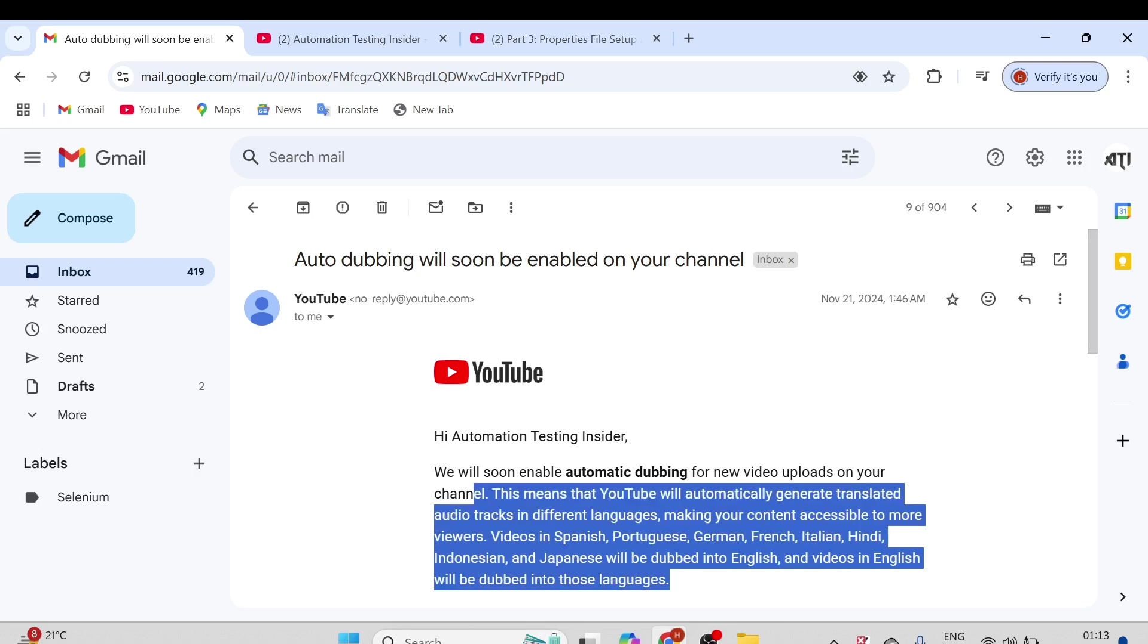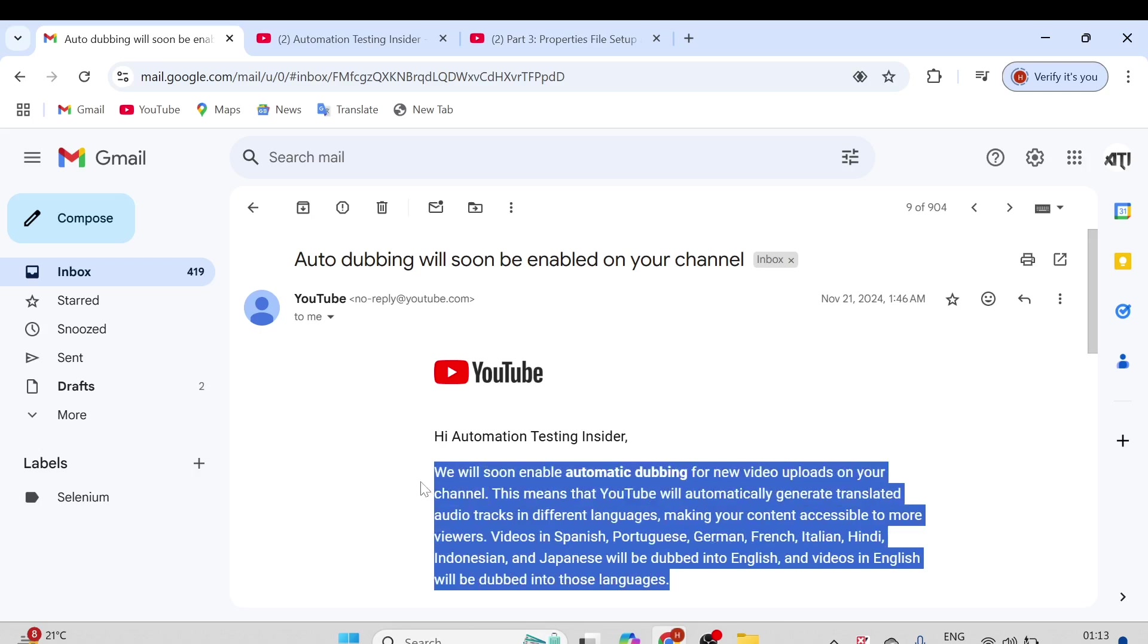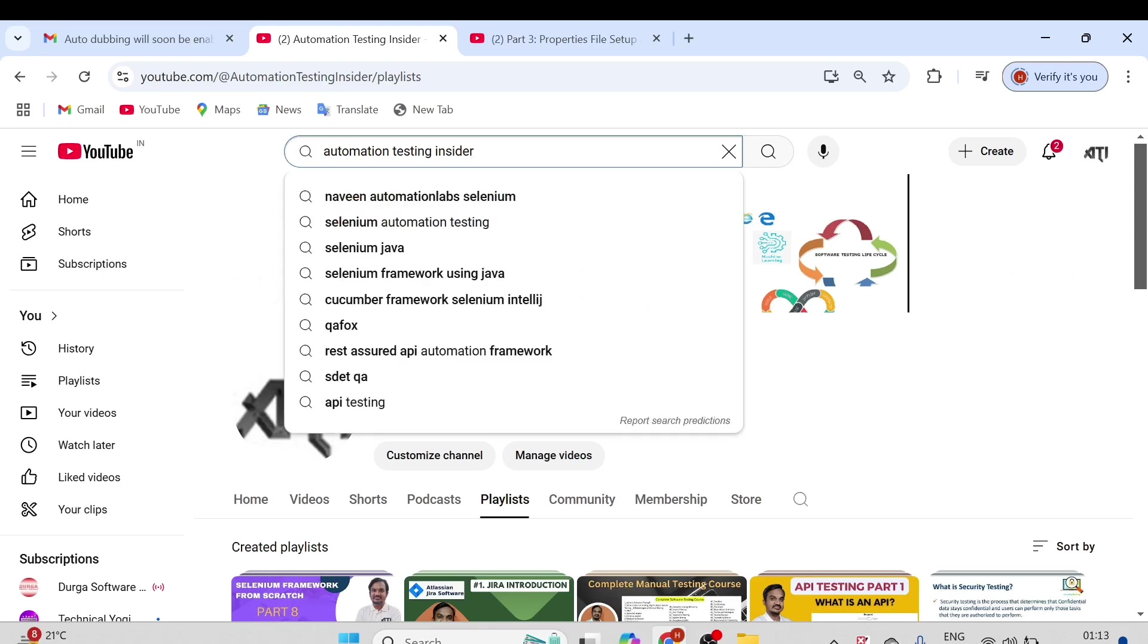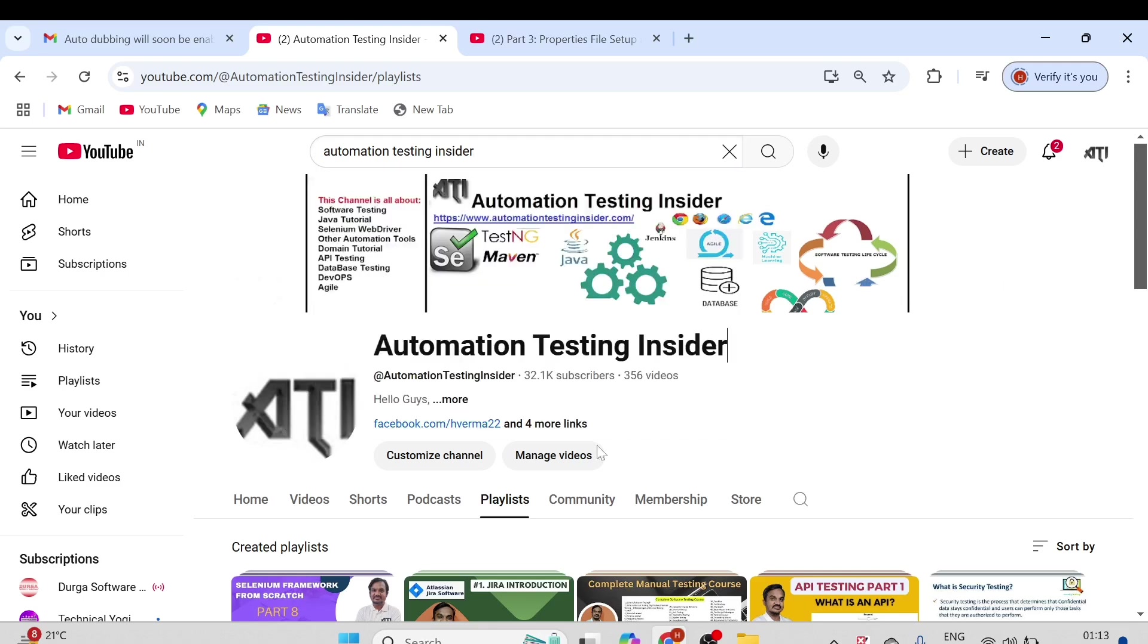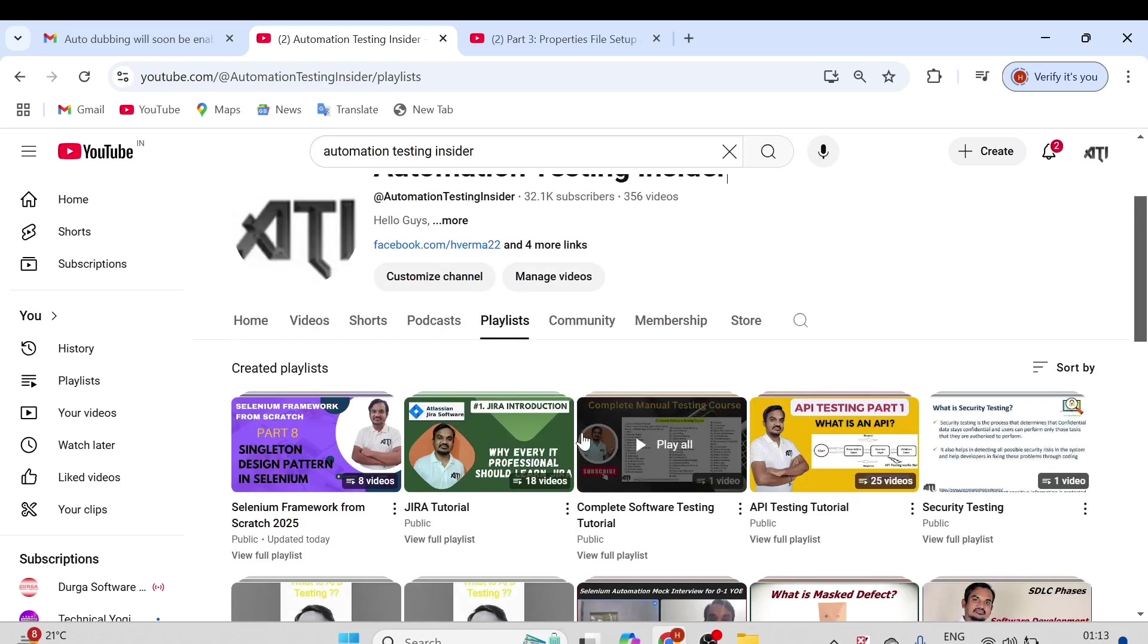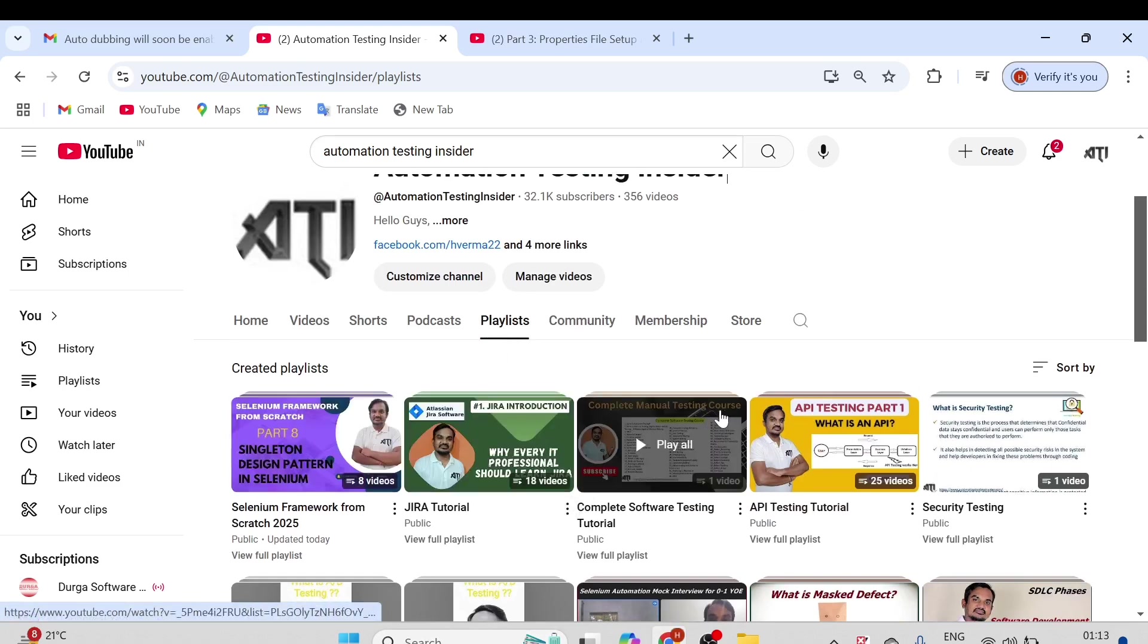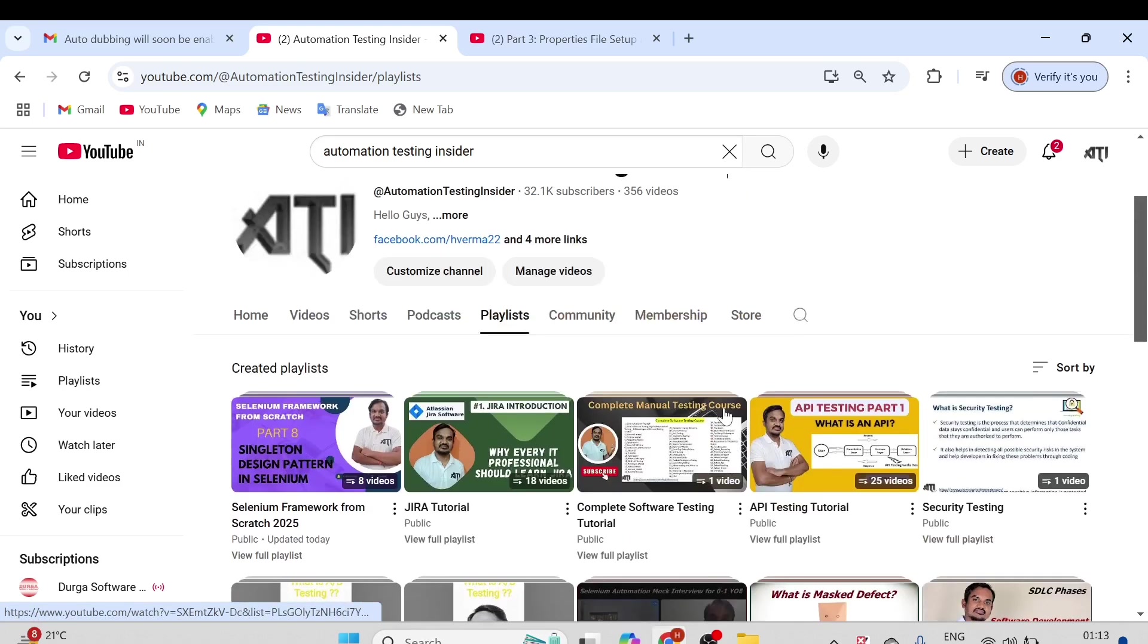This is a great feature and you can easily change your audio track. Let me quickly show you how you can change your audio track. You need to just go to Automation Testing Insider channel and just click on this playlist tab.